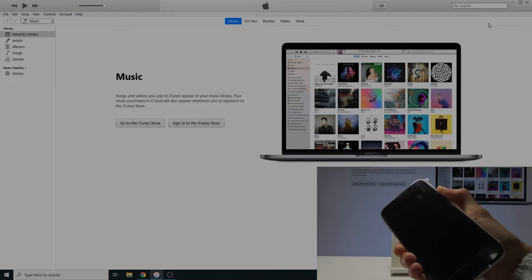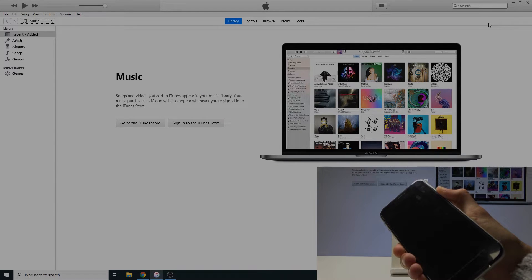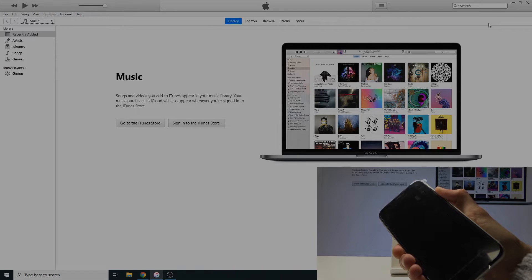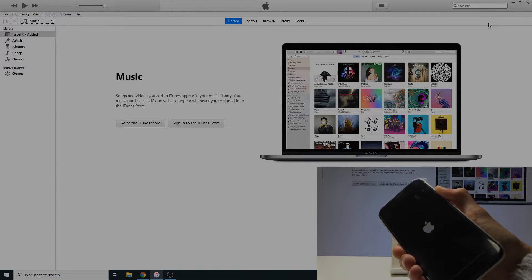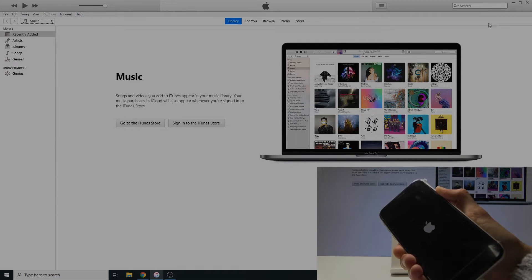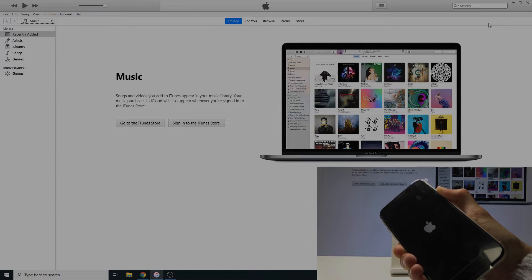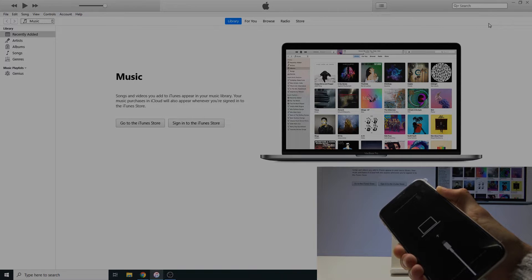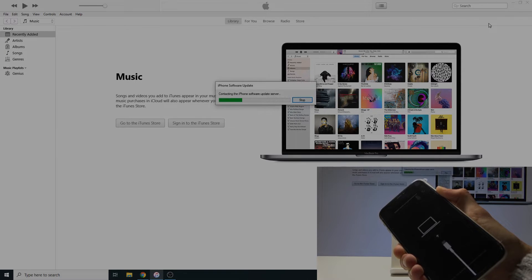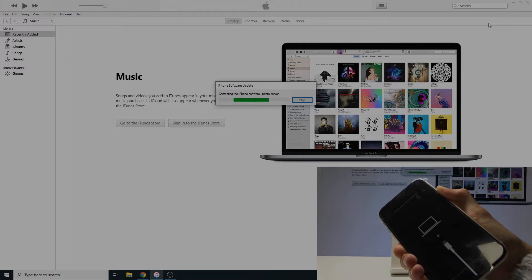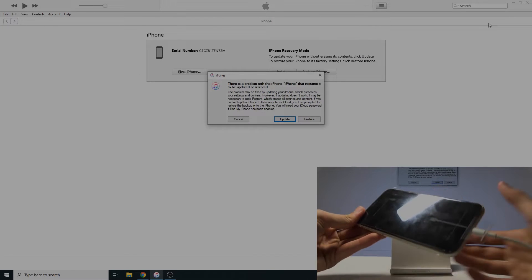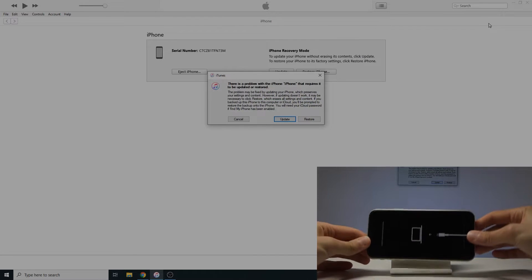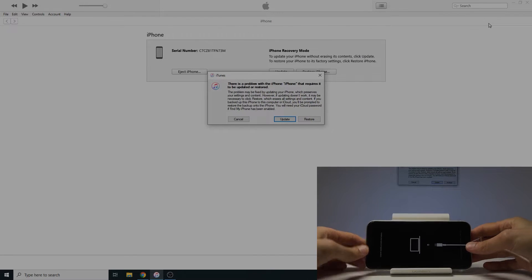So the phone will shut off automatically then turn back on and then actually put into the recovery mode as we need it to be. And for the entire time you want to hold the power key. Okay. And there it is. So you can let go now.